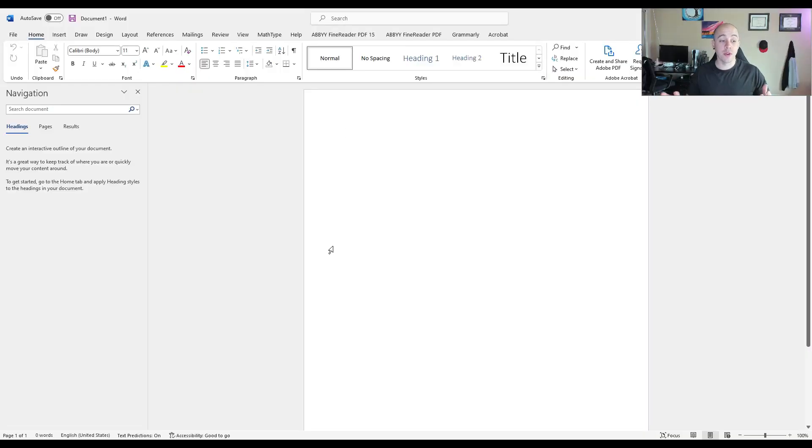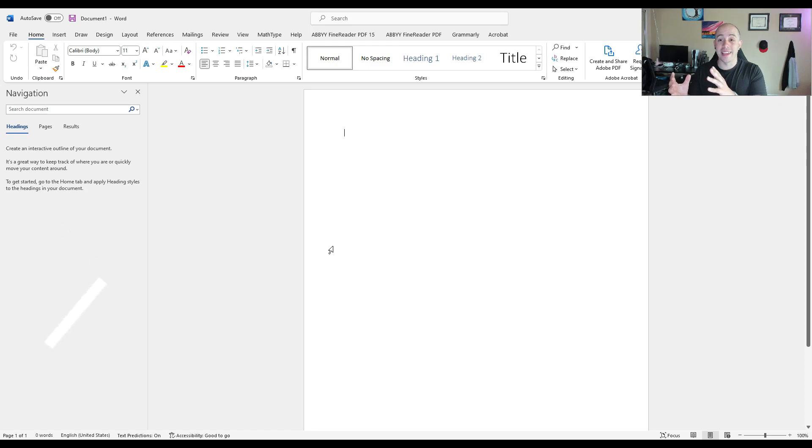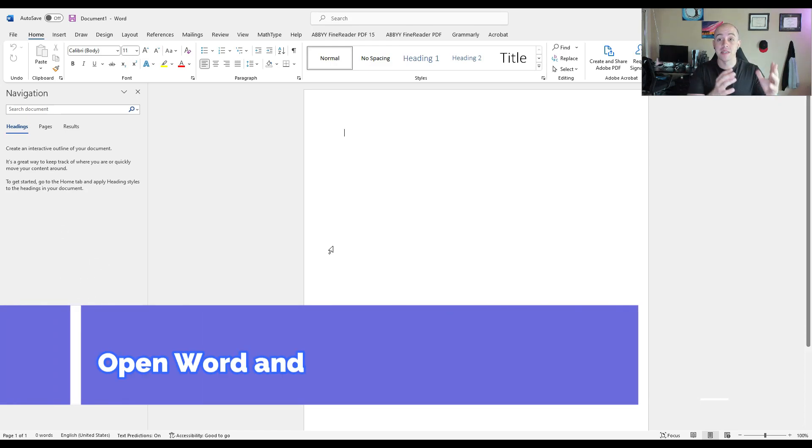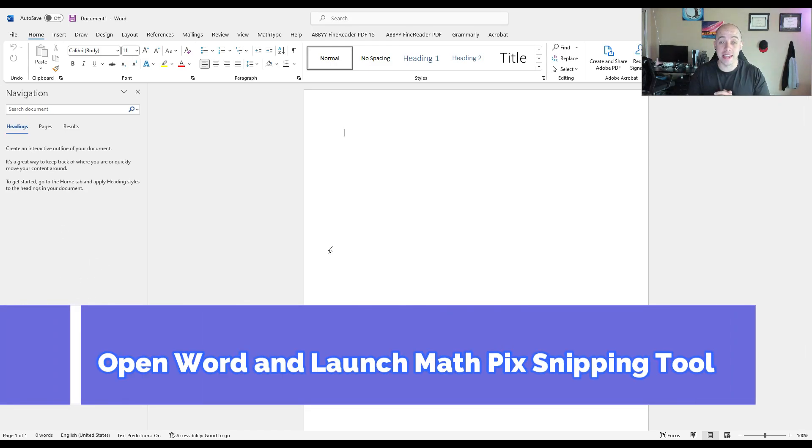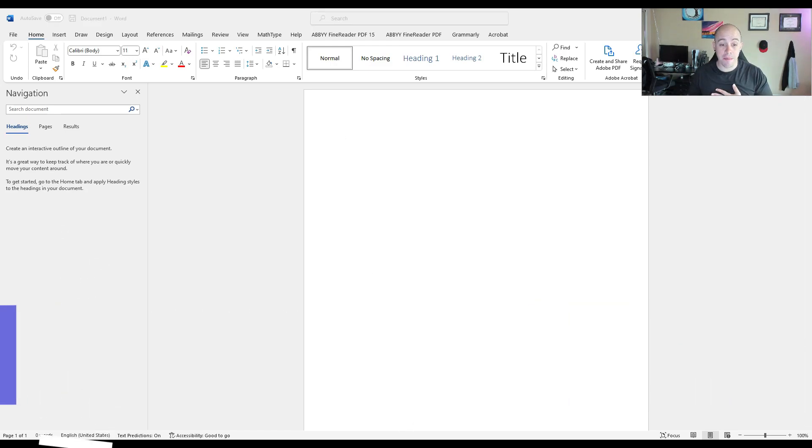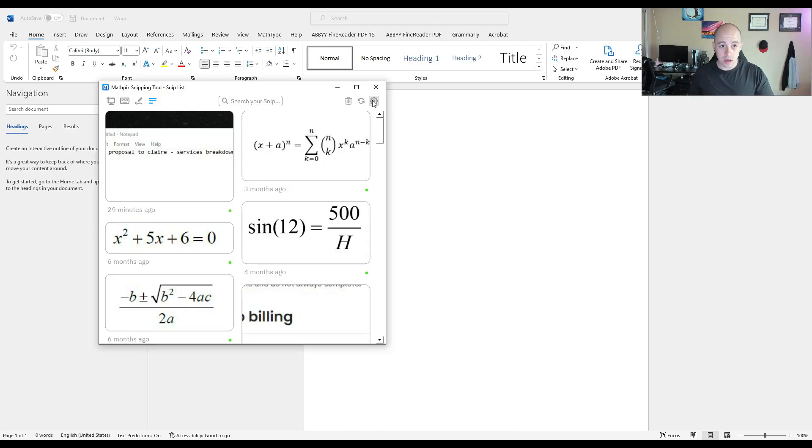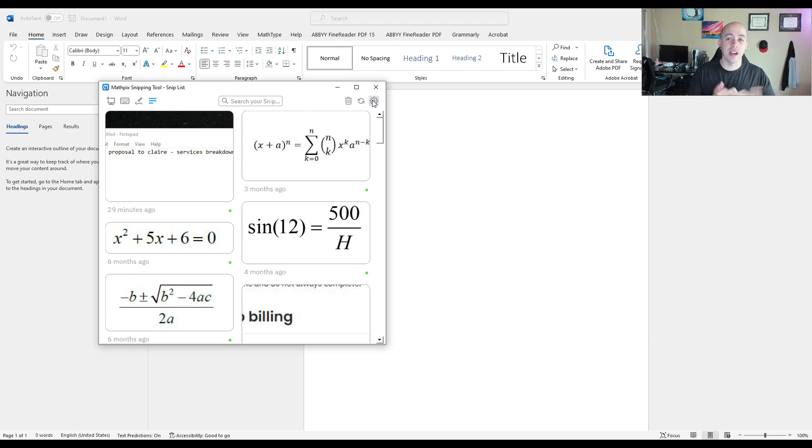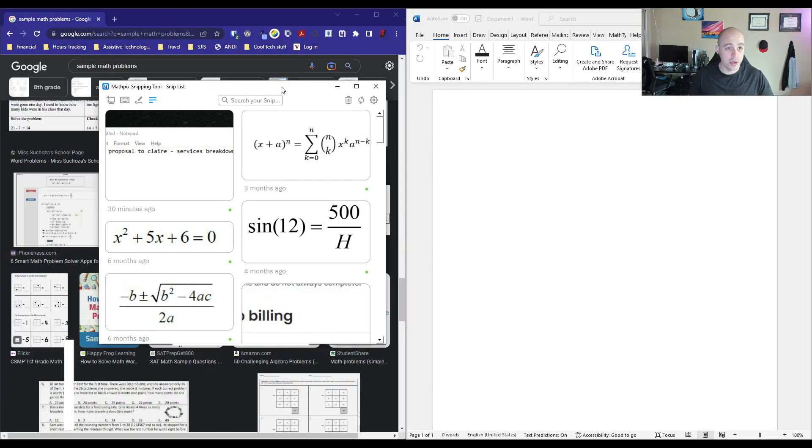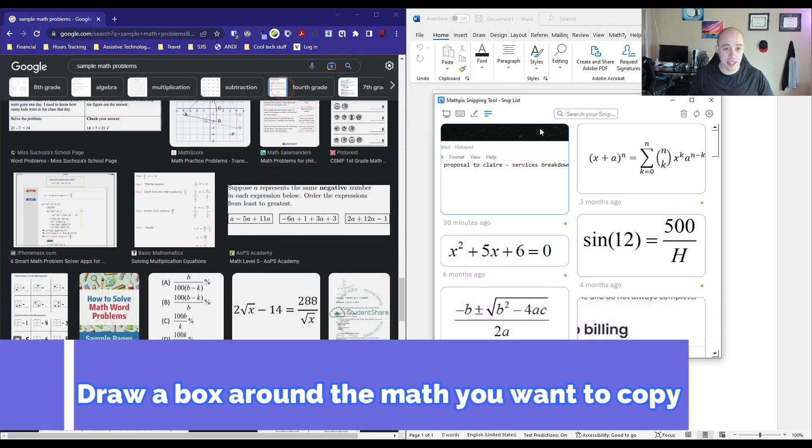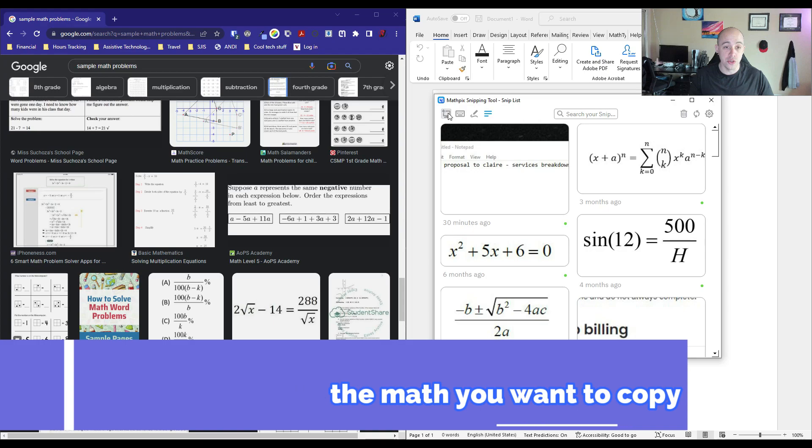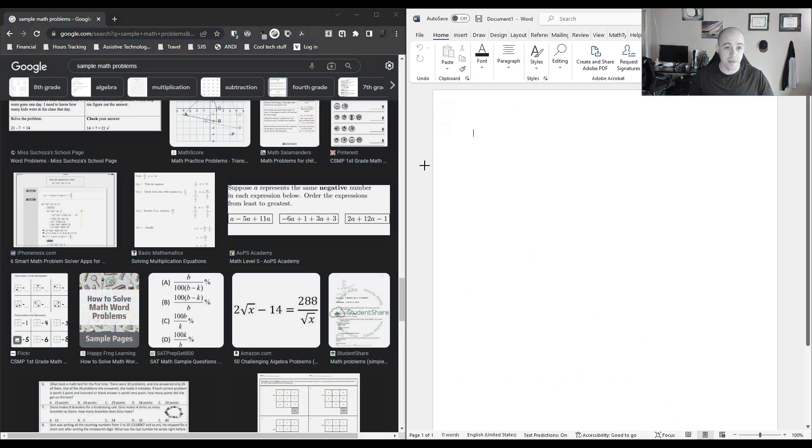The first thing I'm going to do is open up a Microsoft Word document so that I can paste my equations in. And then I'm going to launch the MathPix Snip OCR tool. There's also a desktop version of this program that I'll probably cover in another video. I'm going to select this option called New Snip, and it's going to allow me to draw a box around the content.